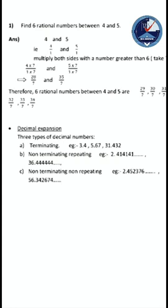So taking 7. We have 4/1 and 5/1. Multiplying both complete terms by 7: 4 × 7 gives 28/7, and 5 × 7 gives 35/7. Now between 28 and 35, we can easily find 6 numbers. After 28, the next number is 29. So the answer is: 29/7, 30/7, 31/7, 32/7, 33/7, 34/7. Between 28 and 35, we can get the 6 numbers.